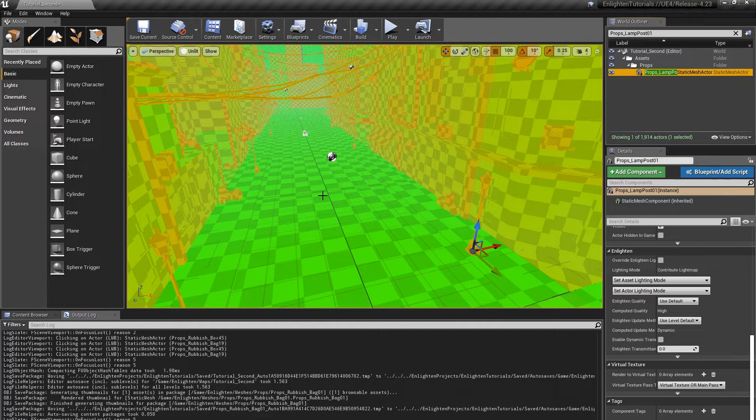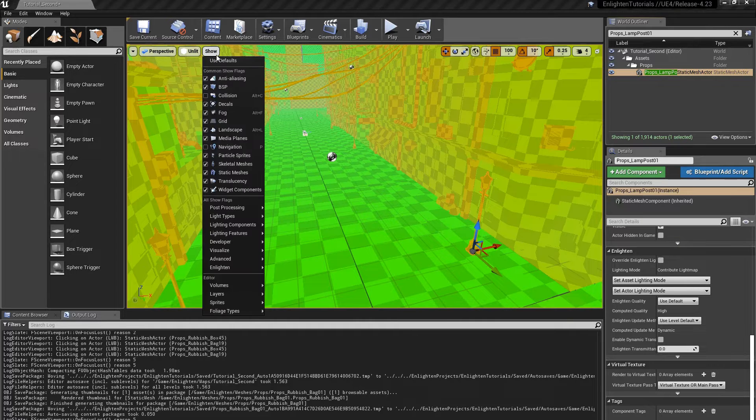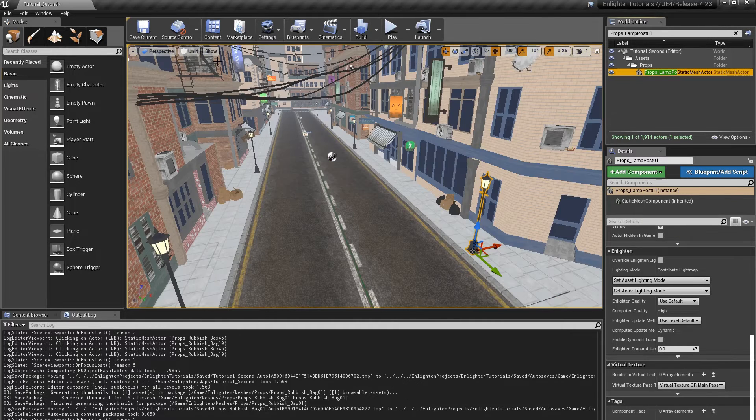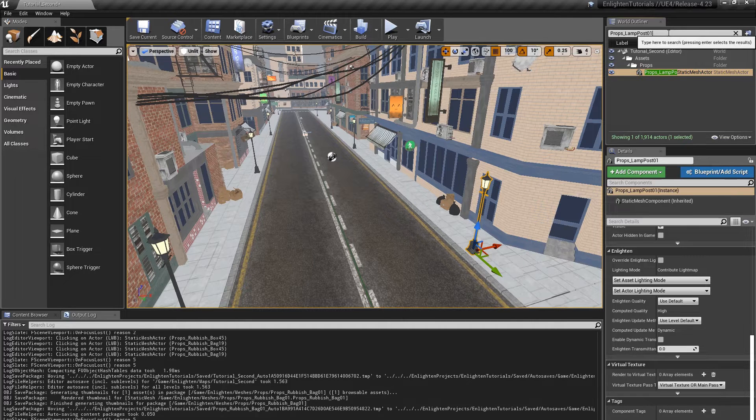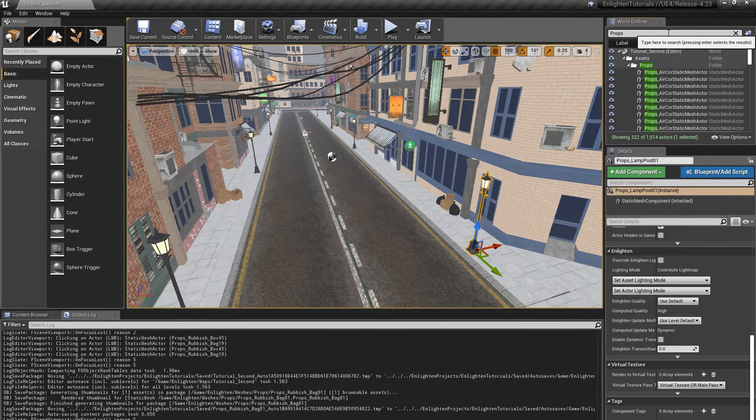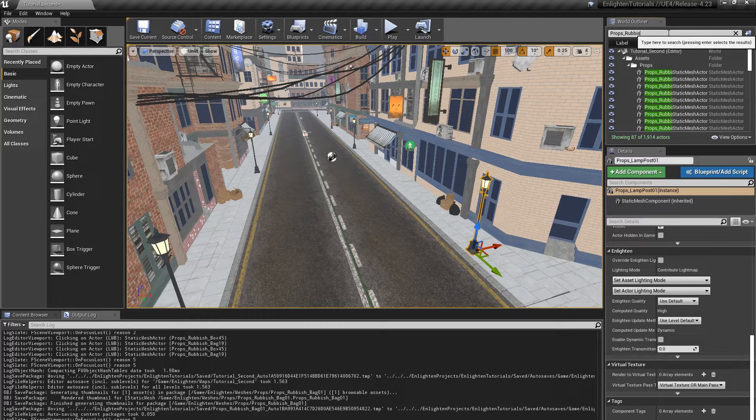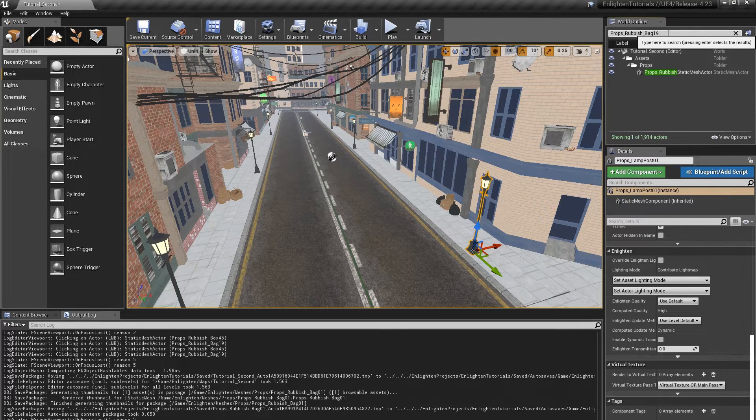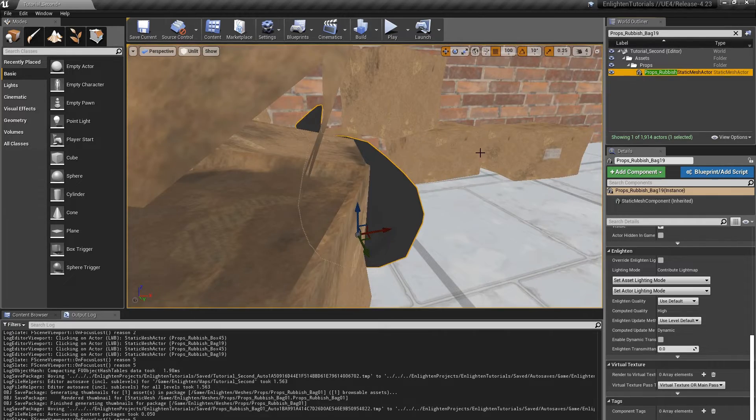From the show menu, select use defaults to show the level with the default editor visualizations. In the world outliner, double click the actor props rubbish bag 19 to focus on it. Like everything else in the level right now, the actor is lit by a light map.